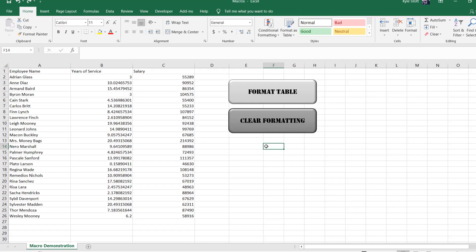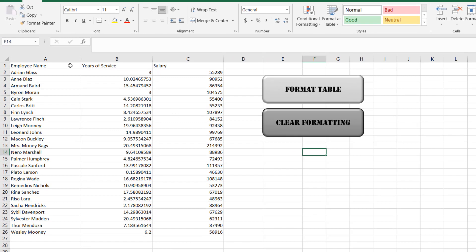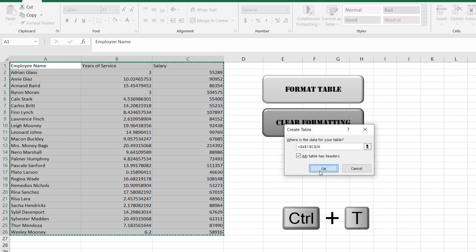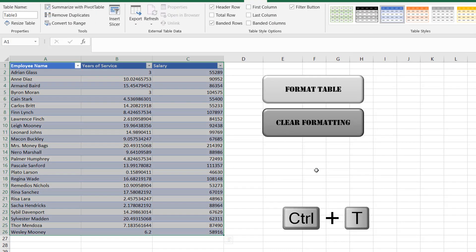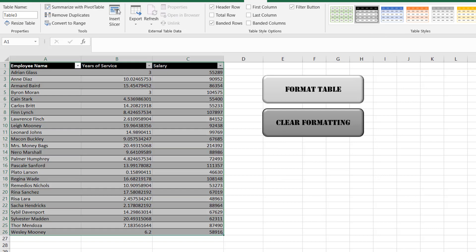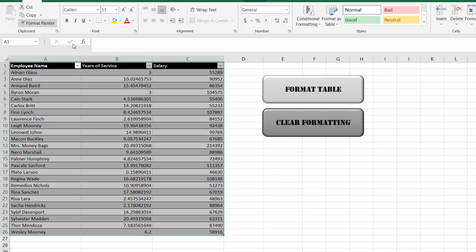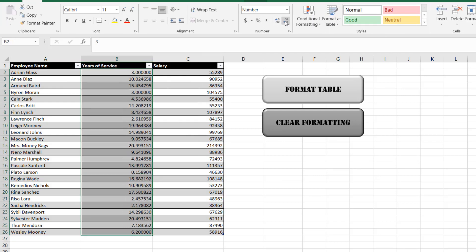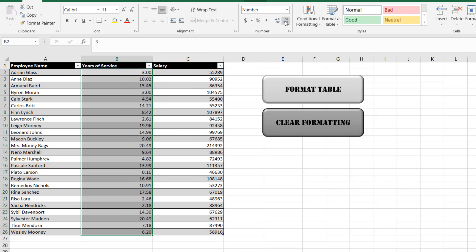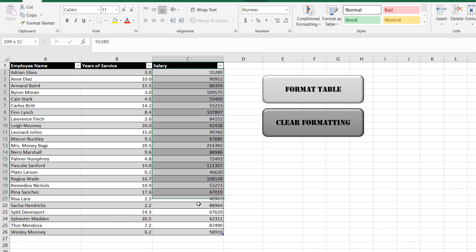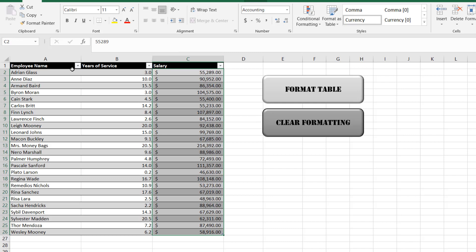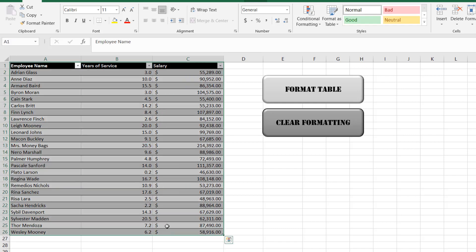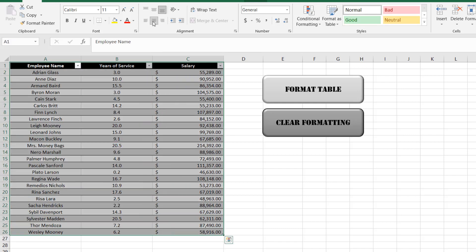The formatting steps you typically follow include, first, formatting this data as a table, then changing the color scheme, then reducing the number of significant digits in column B, then changing the number format to currency in column C, and lastly centering all data in the table.